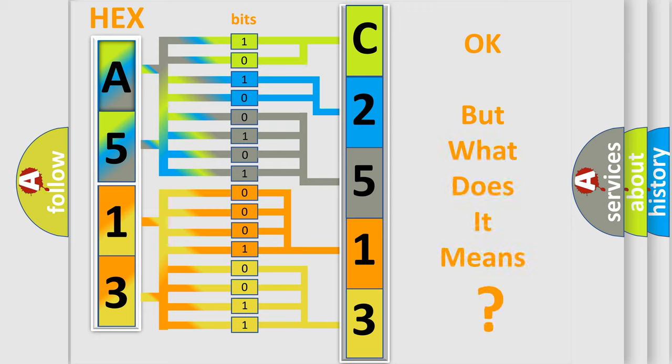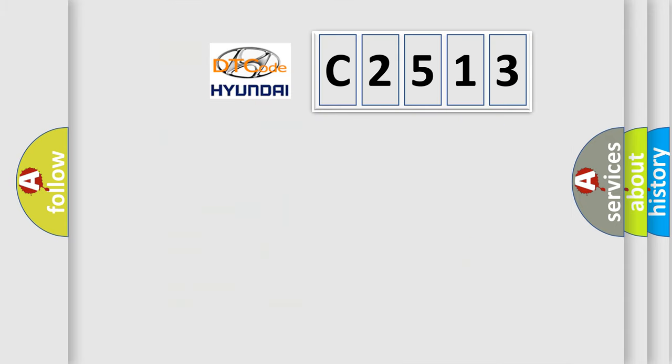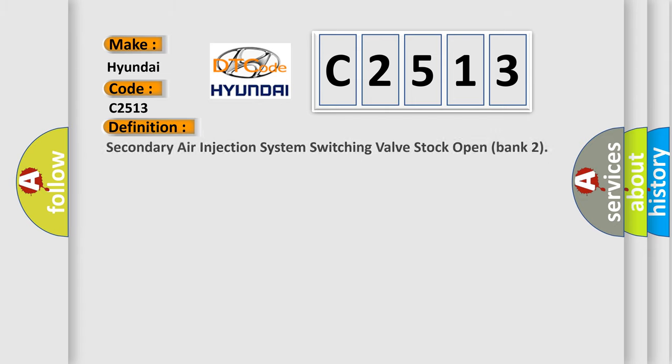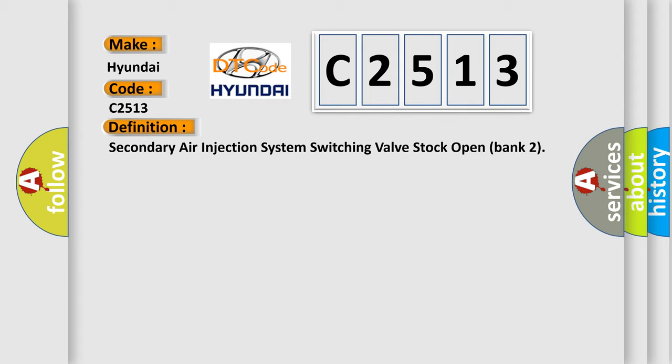The number itself doesn't make sense to us if we cannot assign information about what it actually expresses. So, what does the Diagnostic Trouble Code C2513 interpret specifically for Hyundai car manufacturers?